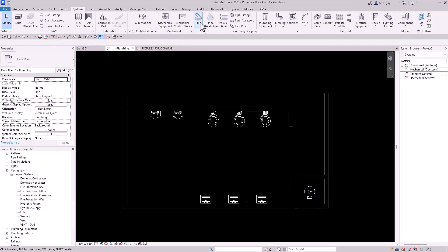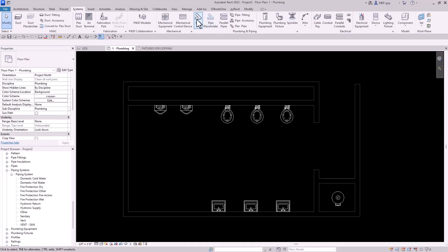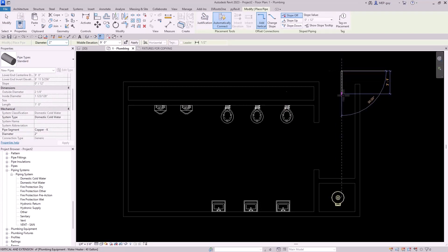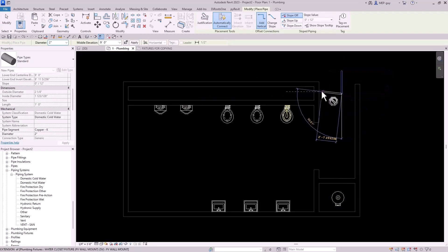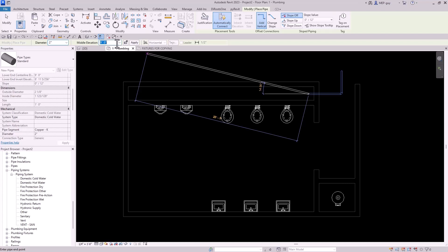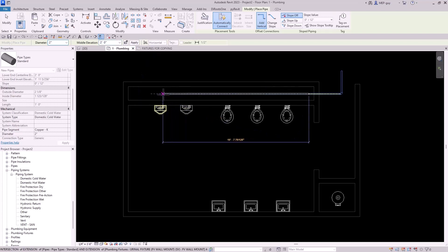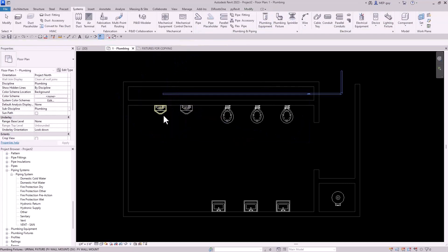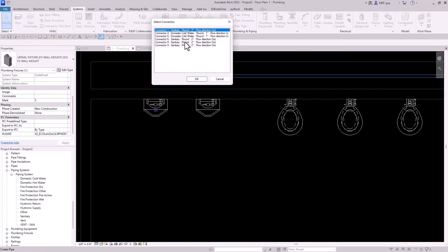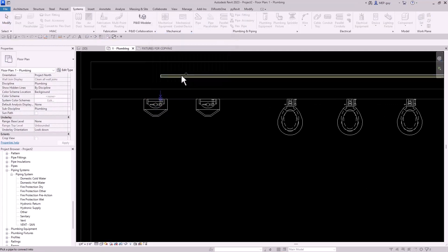Let's start drawing some piping. We'll go up to the pipe command and start drawing piping at nine feet, going from about right here. We'll click a point and drop down in our wall to two feet, then draw it right here. I can use my connect into command and use the correct connector to connect into that.